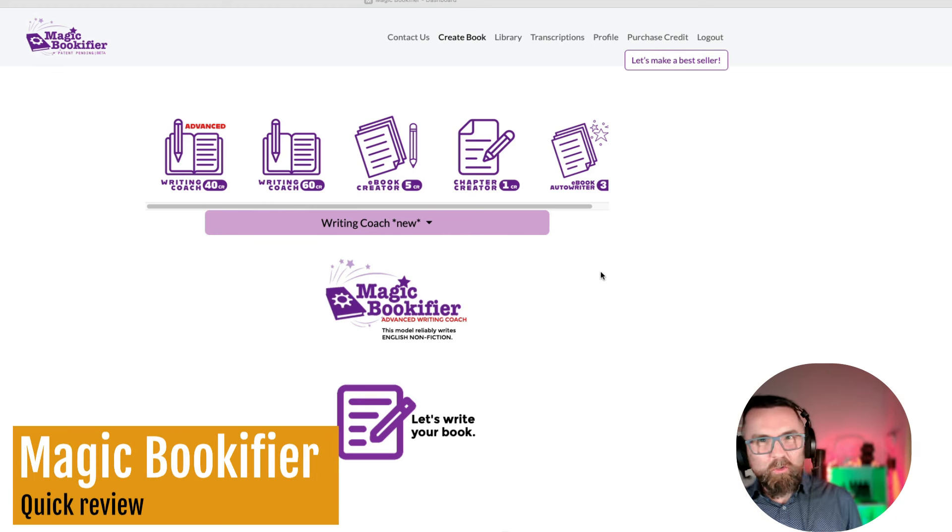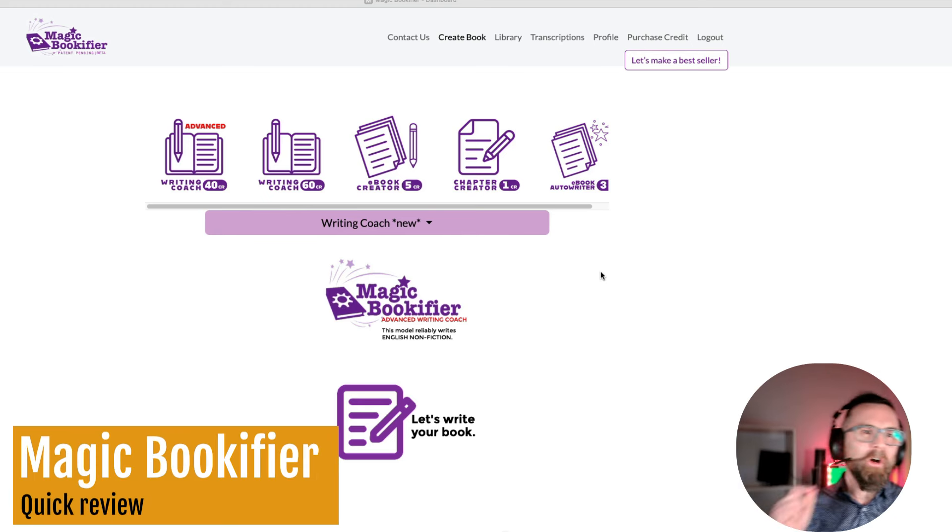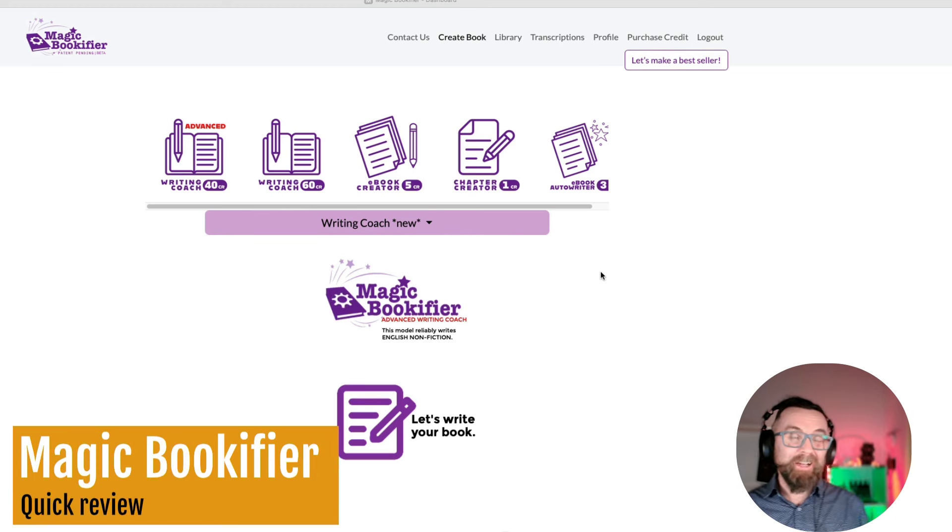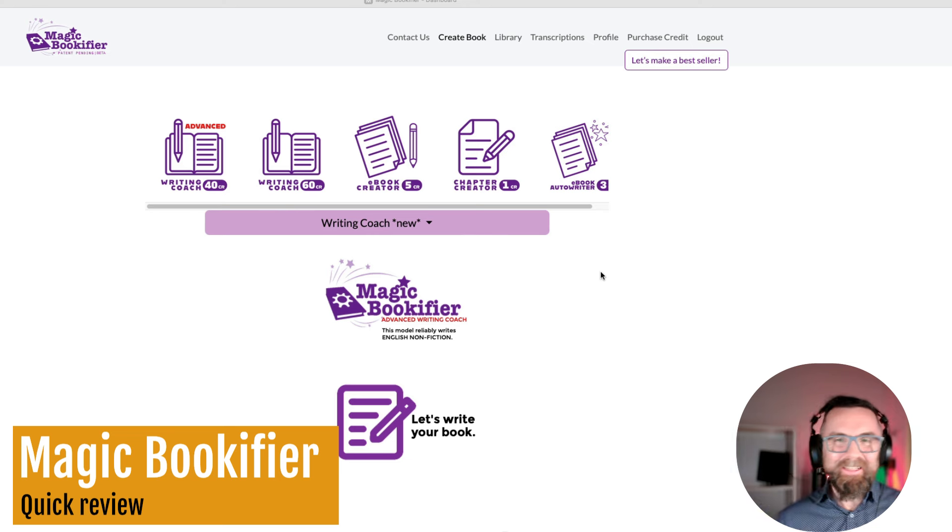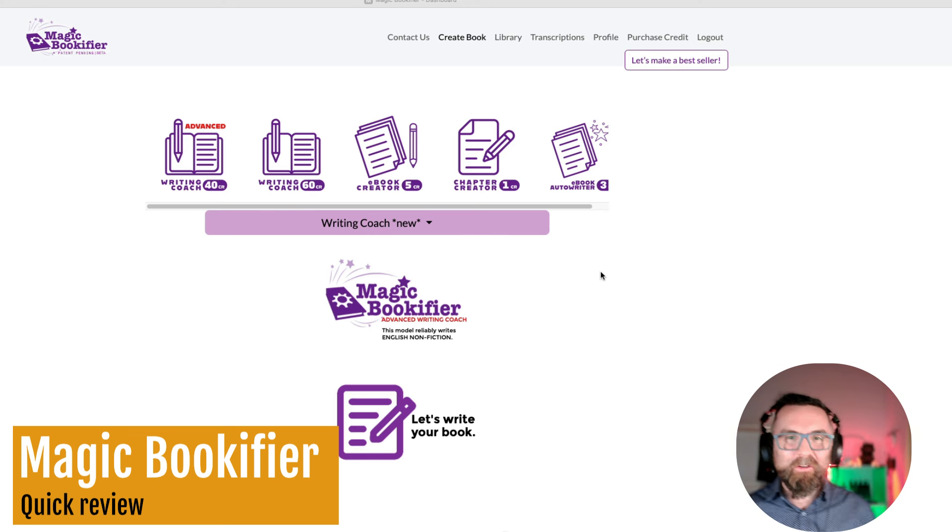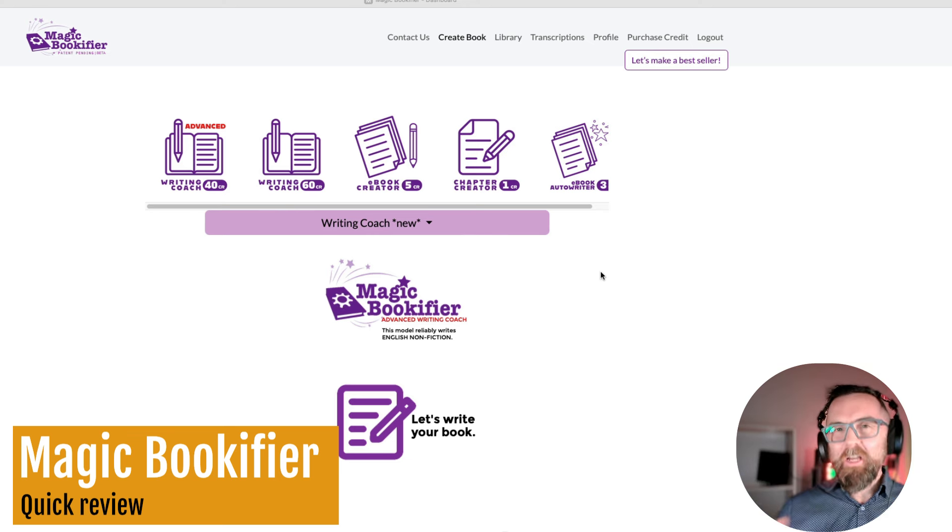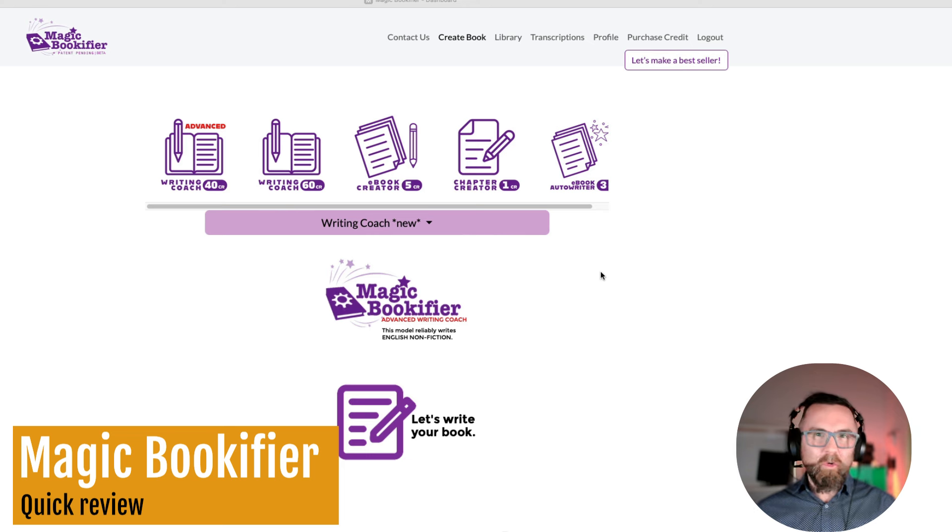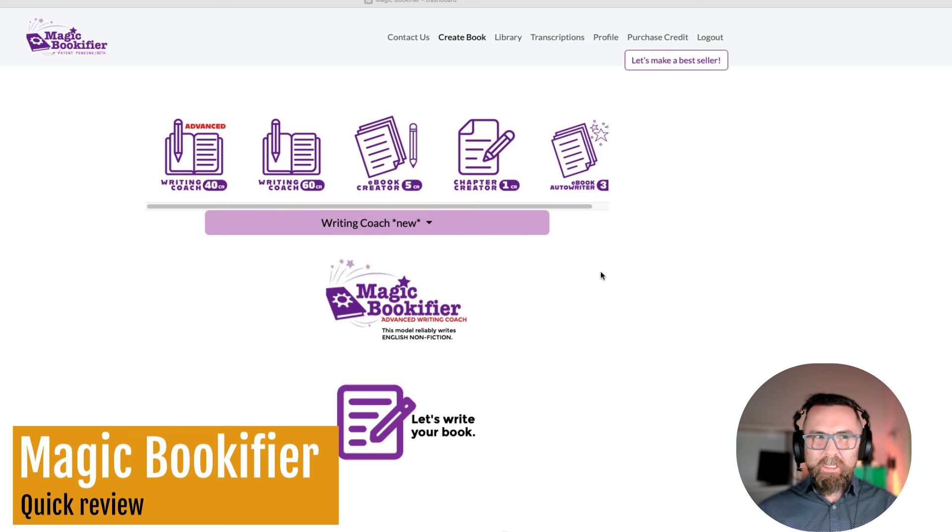Hey there, welcome along to this review of Magic Bookifier. This is like my secret little tool that I've been using for many months to create e-books.